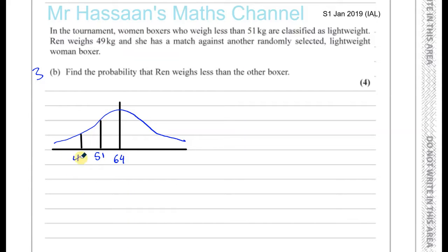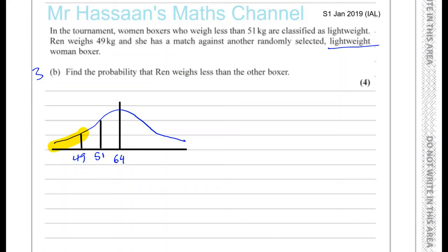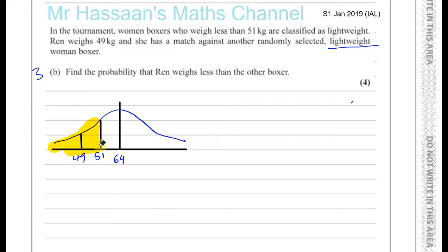Wren weighs 49 kilograms and she has a match against another randomly selected lightweight boxer. So we're only concerned with this part of the curve here — this section. The rest we don't care about because she's only being selected from the lightweight category. The person she's boxing is a lightweight boxer, so they cannot be more than 51 kilograms; it has to be less than 51 kilograms. This is like the sample space.